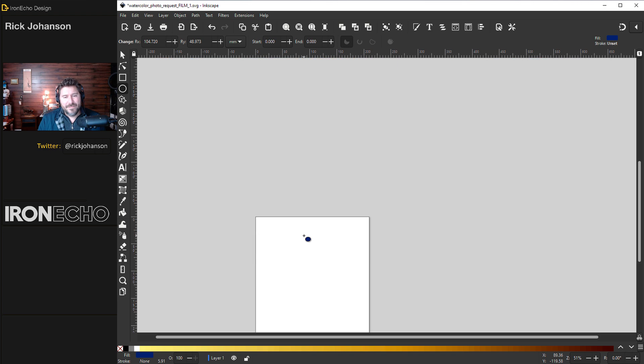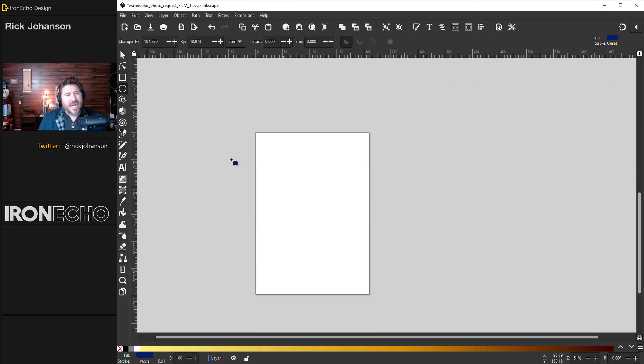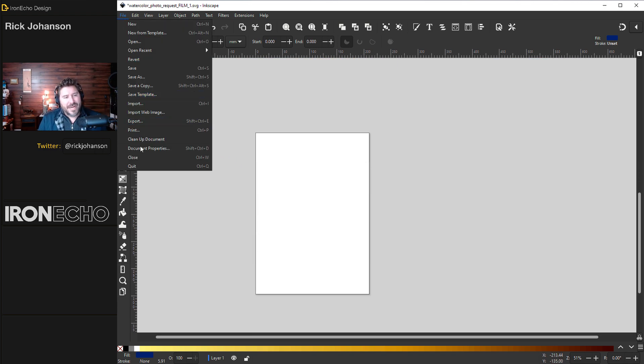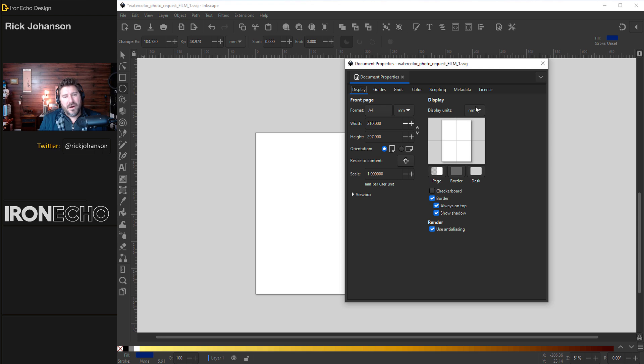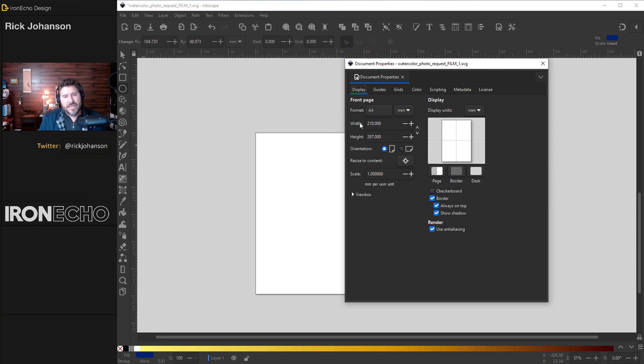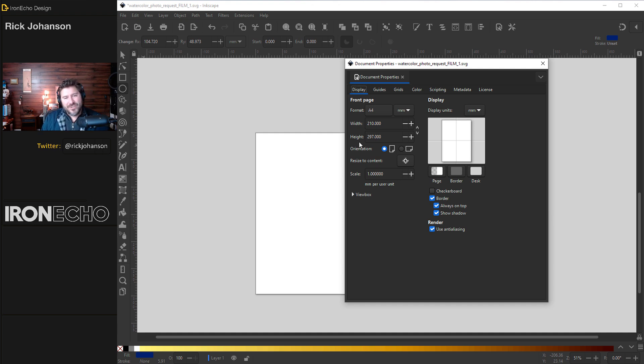Let's begin by setting up our document properties. Go to File, Document Properties. You'll get a dialog box under Front Page. The format I'm on A4, that's 210 millimeters by 297 millimeters. The only thing we'll change is orientation. Let's click over to Landscape.